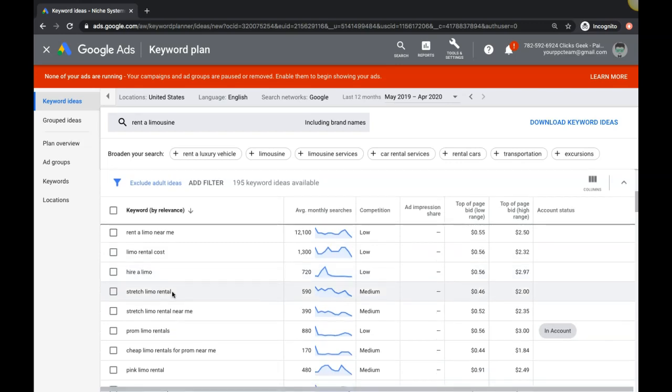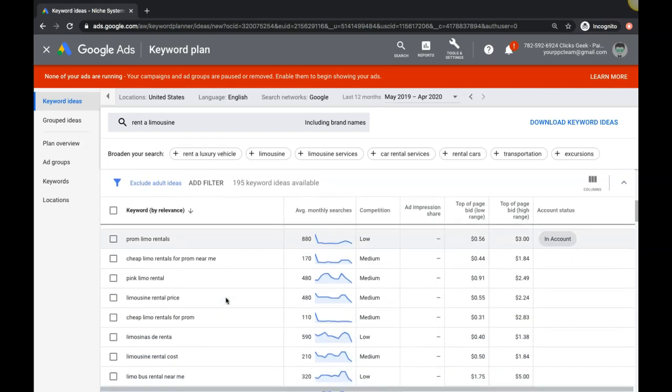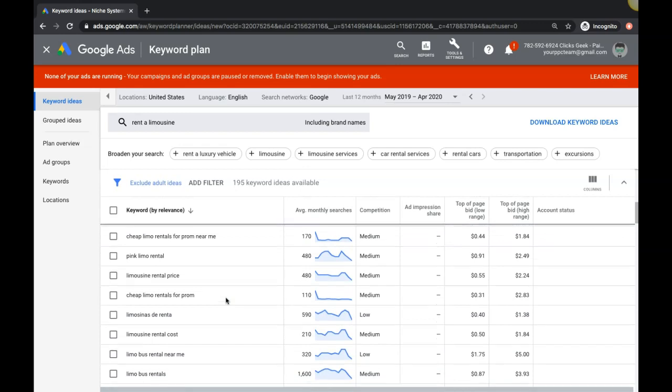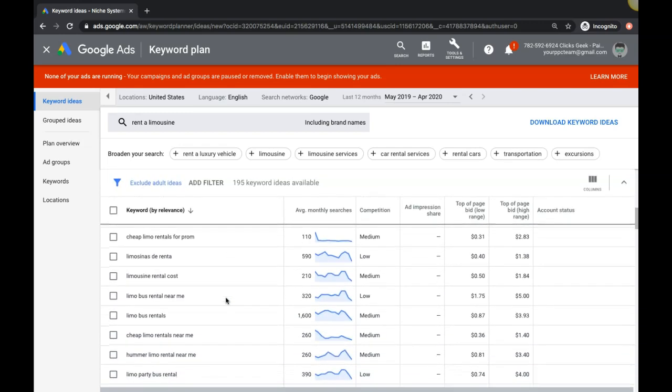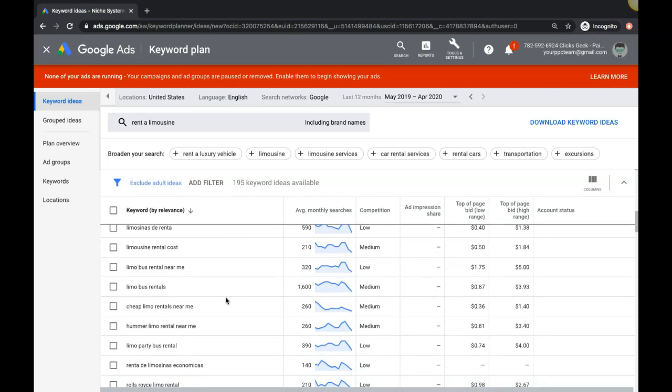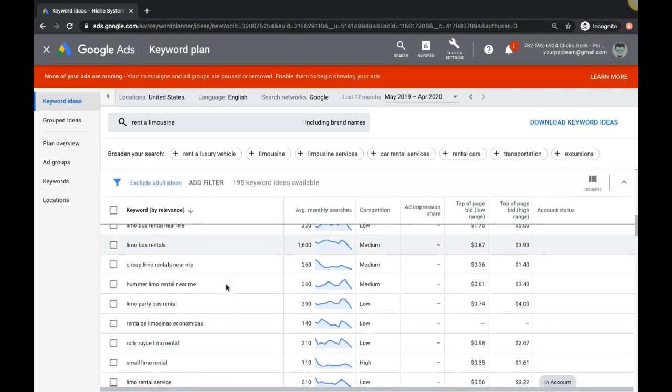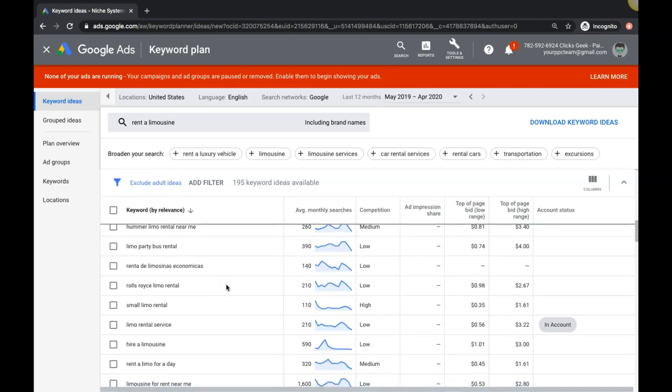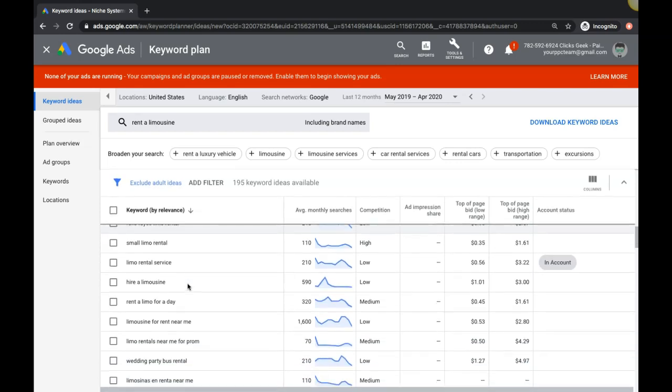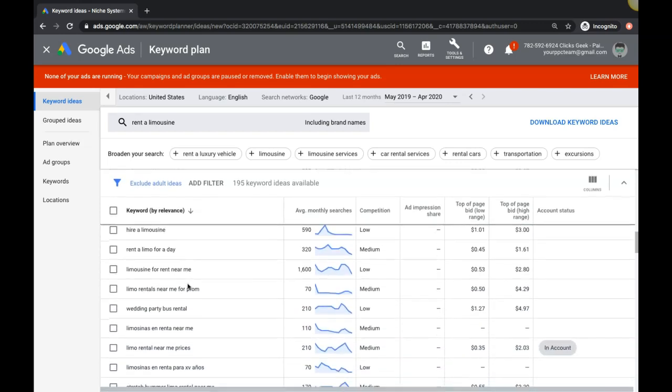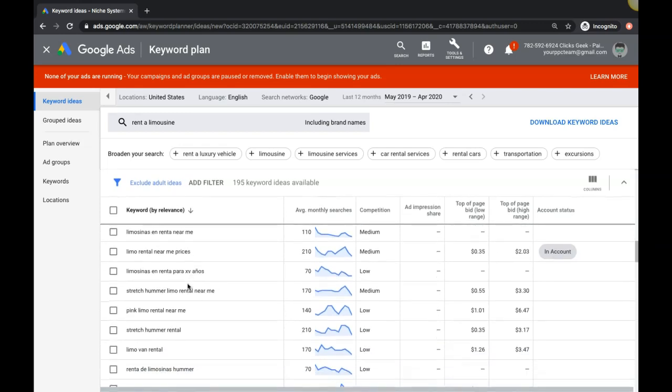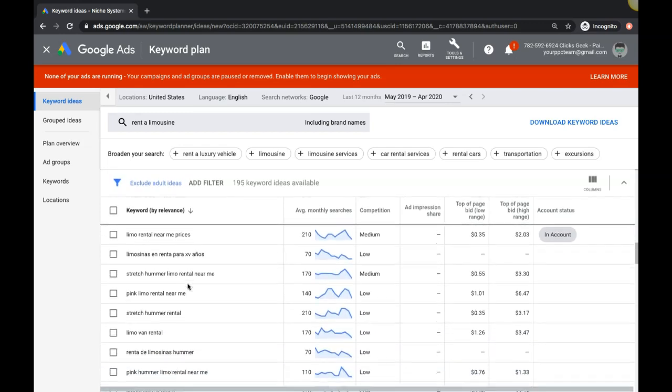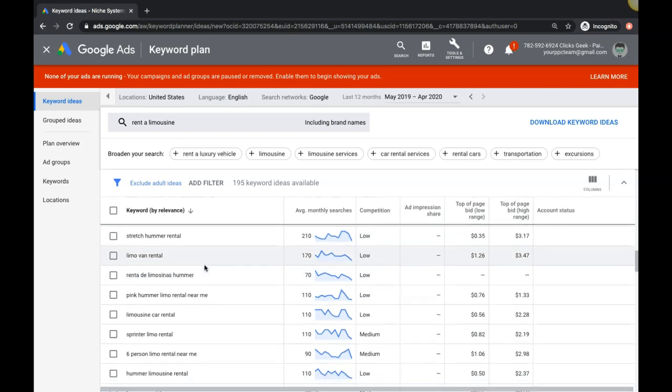Stretch limo rental - high intent. Near me - high intent. Prom - high intent. Let's try and find a broad keyword, but these are all really good. Rolls-Royce limo rental - that is high intent, but you know you have to have a Rolls-Royce in your stable of limousines, otherwise that's gonna be a disaster.